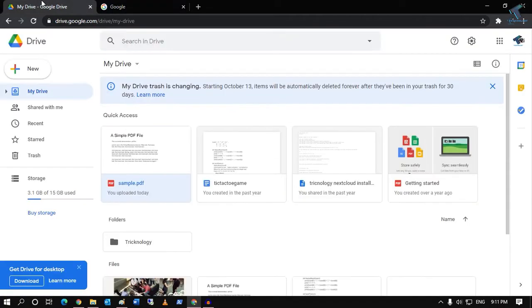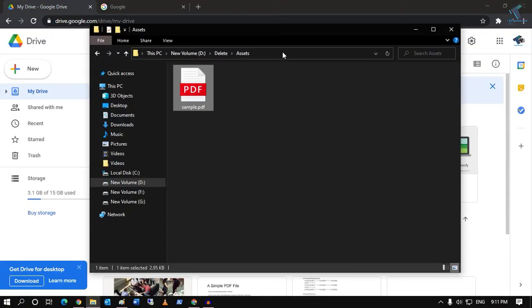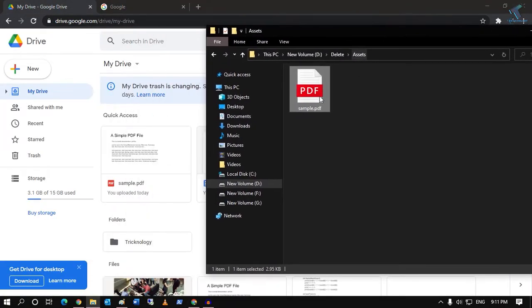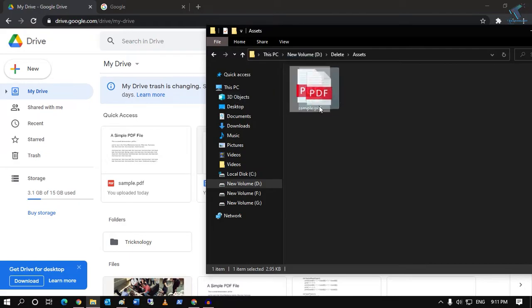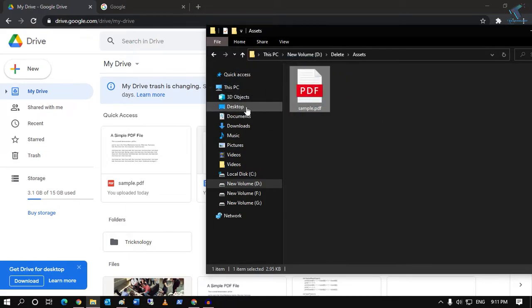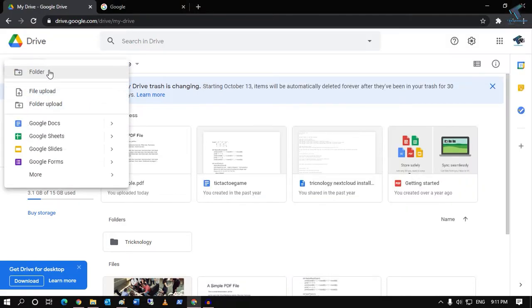After going to Google Drive, you have to drag and drop your PDF file, or you can click on New and then Upload File. Upload your PDF file.